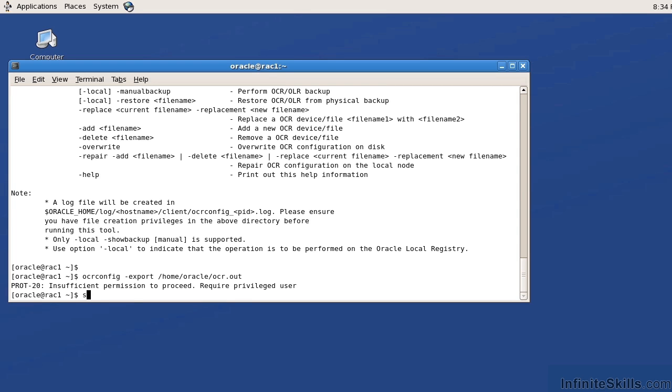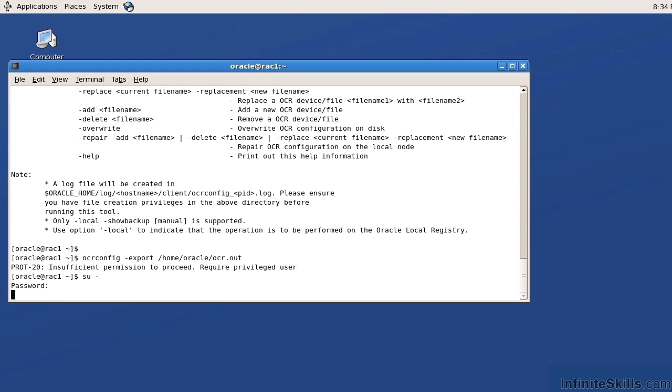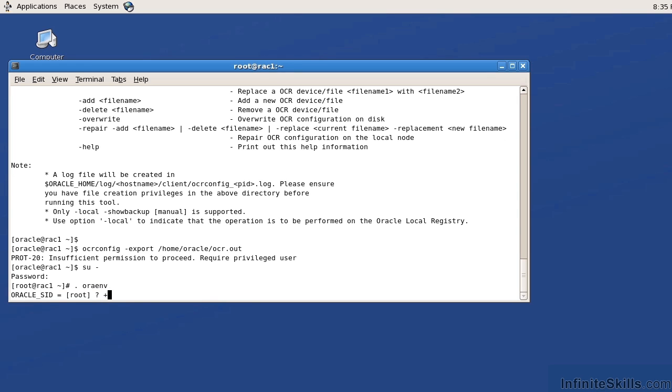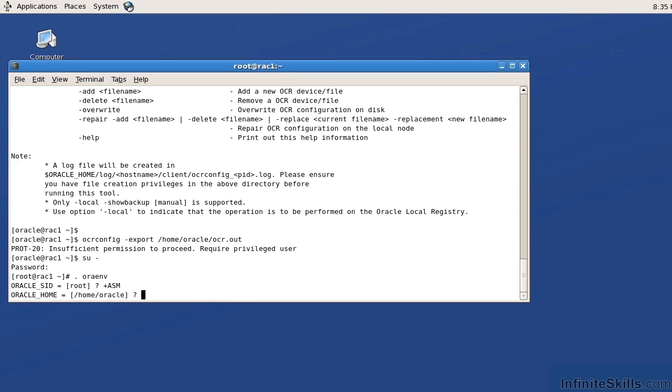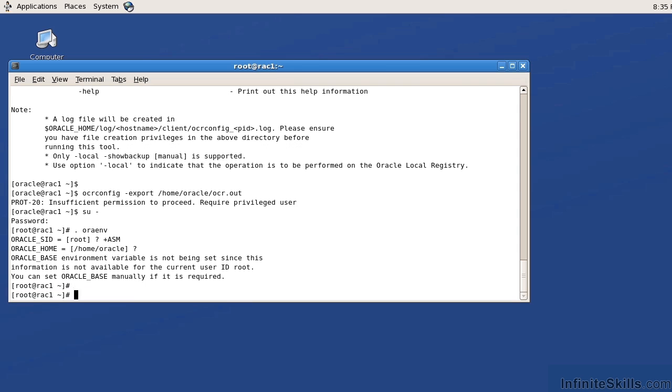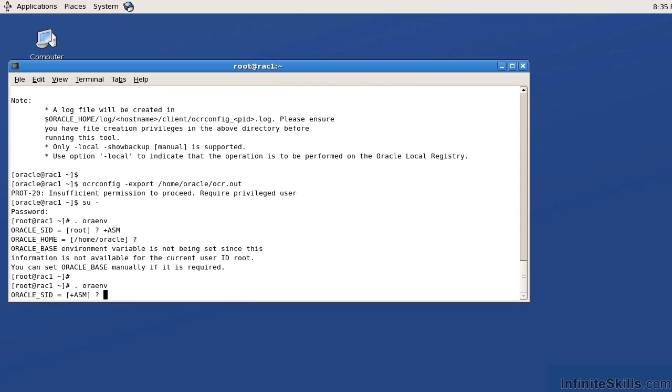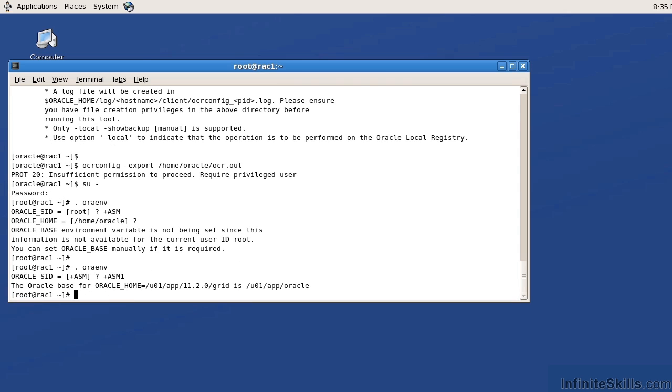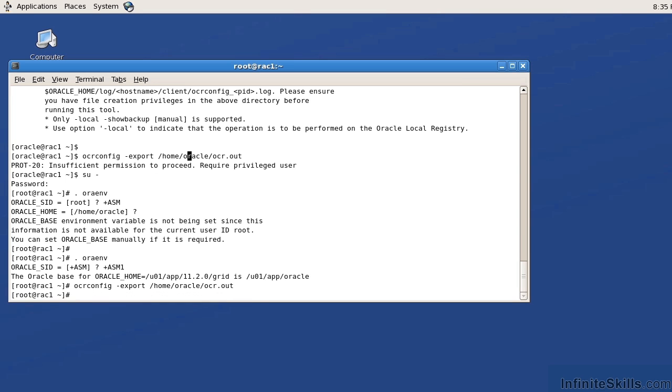So I'm going to switch users. I'm going to set my environment variables to plus ASM. I'm going to set my environment to plus ASM one. That's what happens if you don't set the environment variable correctly. It sets it to a different location. So now let's do an OCR config dash export to slash home slash Oracle OCR dot out. Now what it's doing is it's exporting all of the contents of the OCR to a particular file. That file is located under the home slash Oracle directory.